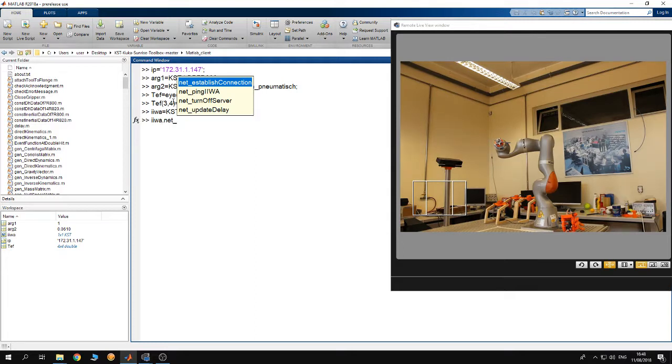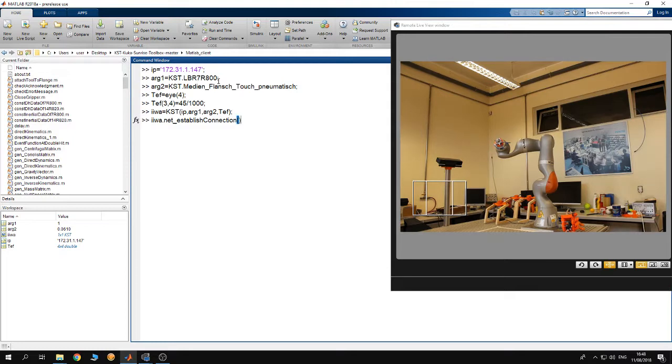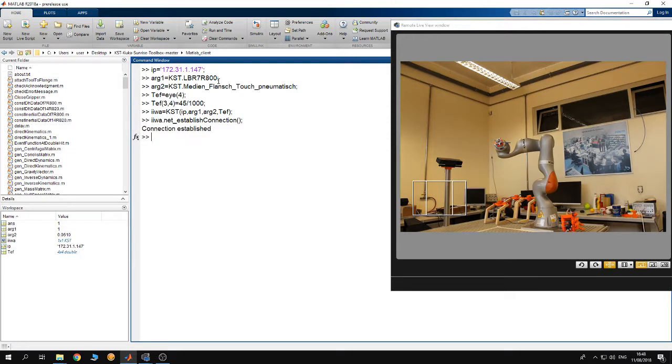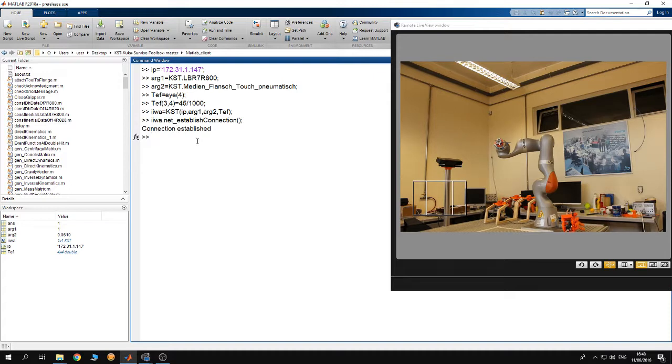To connect from MATLAB to the controller you have to use the function net establish connection. You call this method and you see that connection has been established. If there is an error you get an error message here. Everything went fine, you are going to get a message saying connection established. Right now I'm connected to the robot.